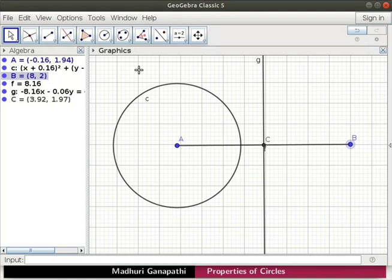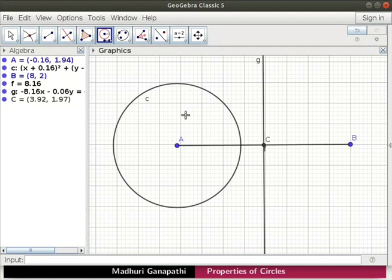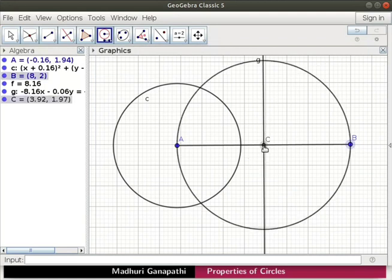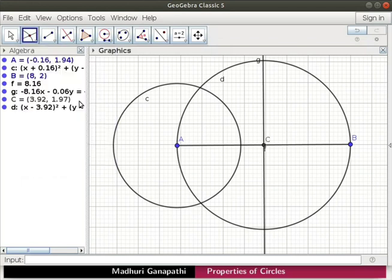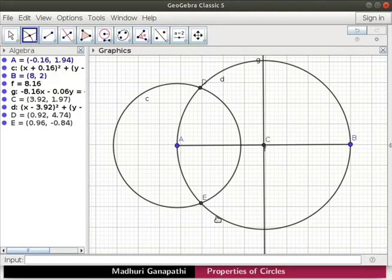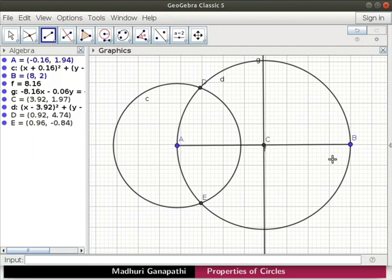Now let us draw another circle. Select the compass tool. Click on the points C, B and C again to complete the figure. Two circles intersect at two points. Using the intersect tool, mark the points of intersection as D and E.